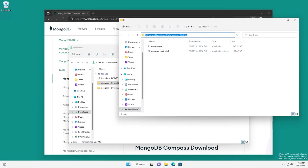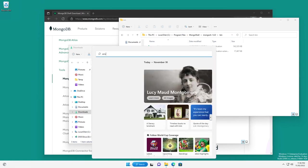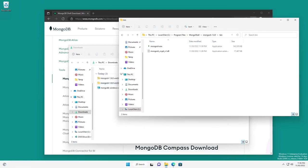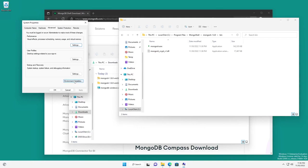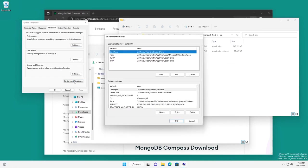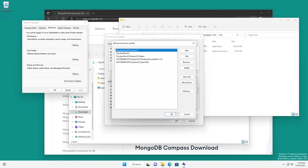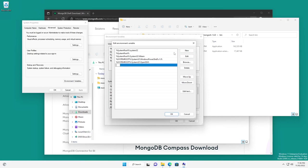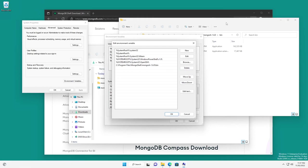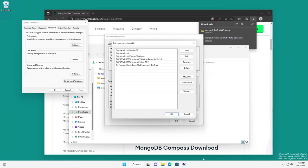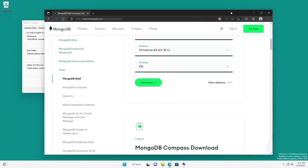The reason being is that we're going to go into our environment variables. So we're going to click environment variables. What we want to do is make sure we're down in the system variables. Look for the path variable. We're going to hit edit, and we're going to create a new entry. So the reason we do this is that when we type in the executable name into the command shell, or in PowerShell, or whatever else, Windows will automatically look in each of these folders for that executable before it bombs out.